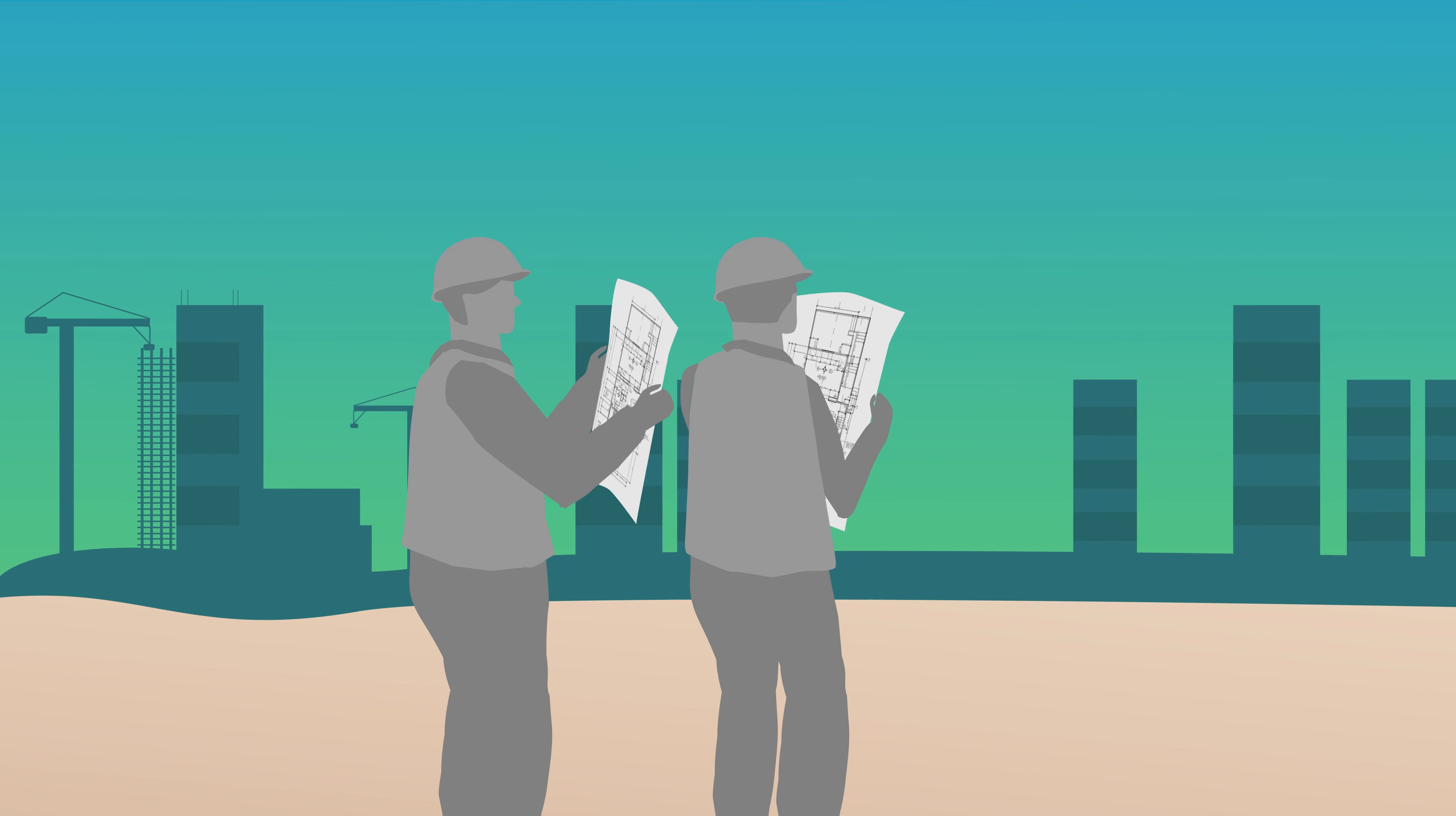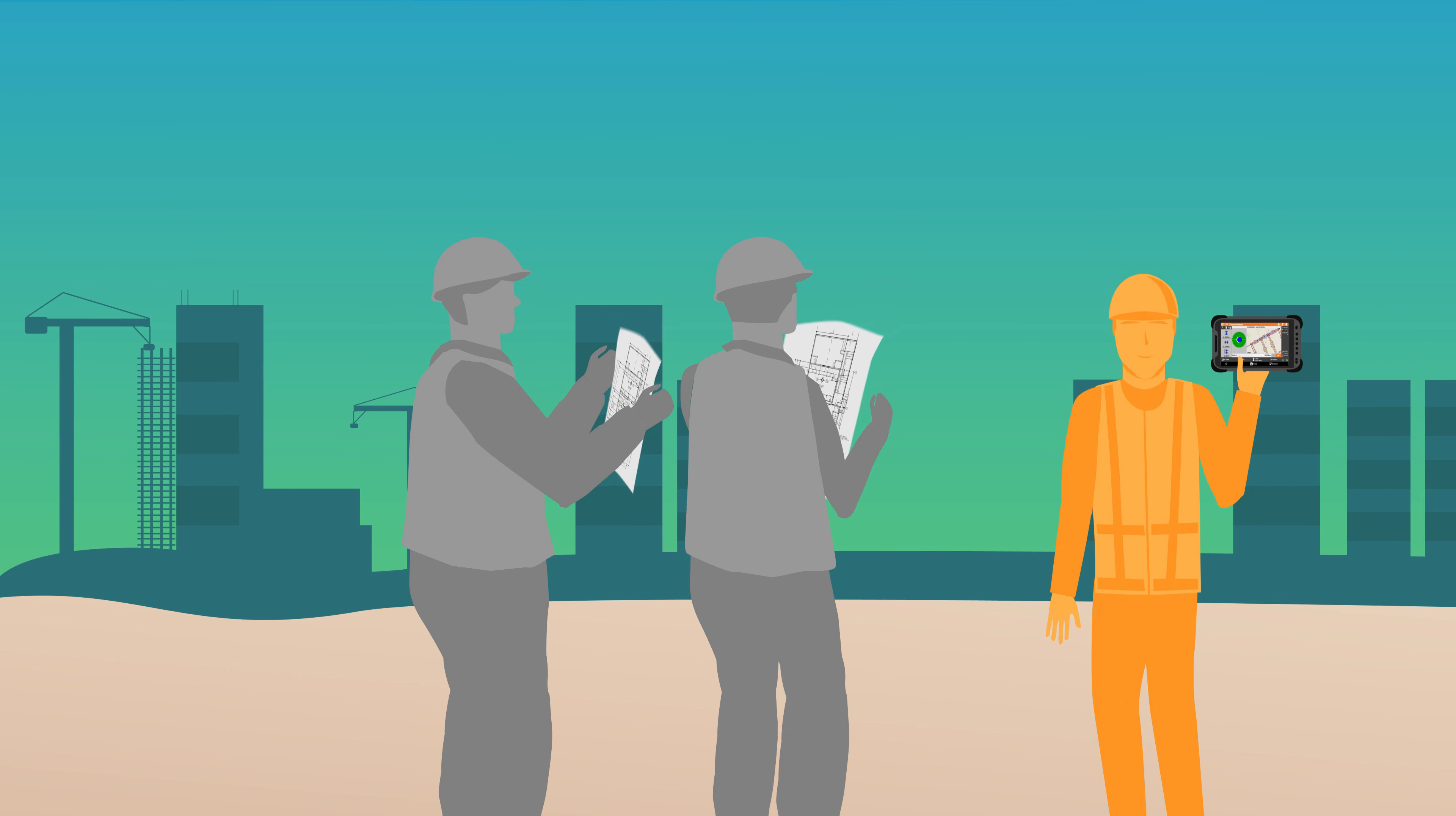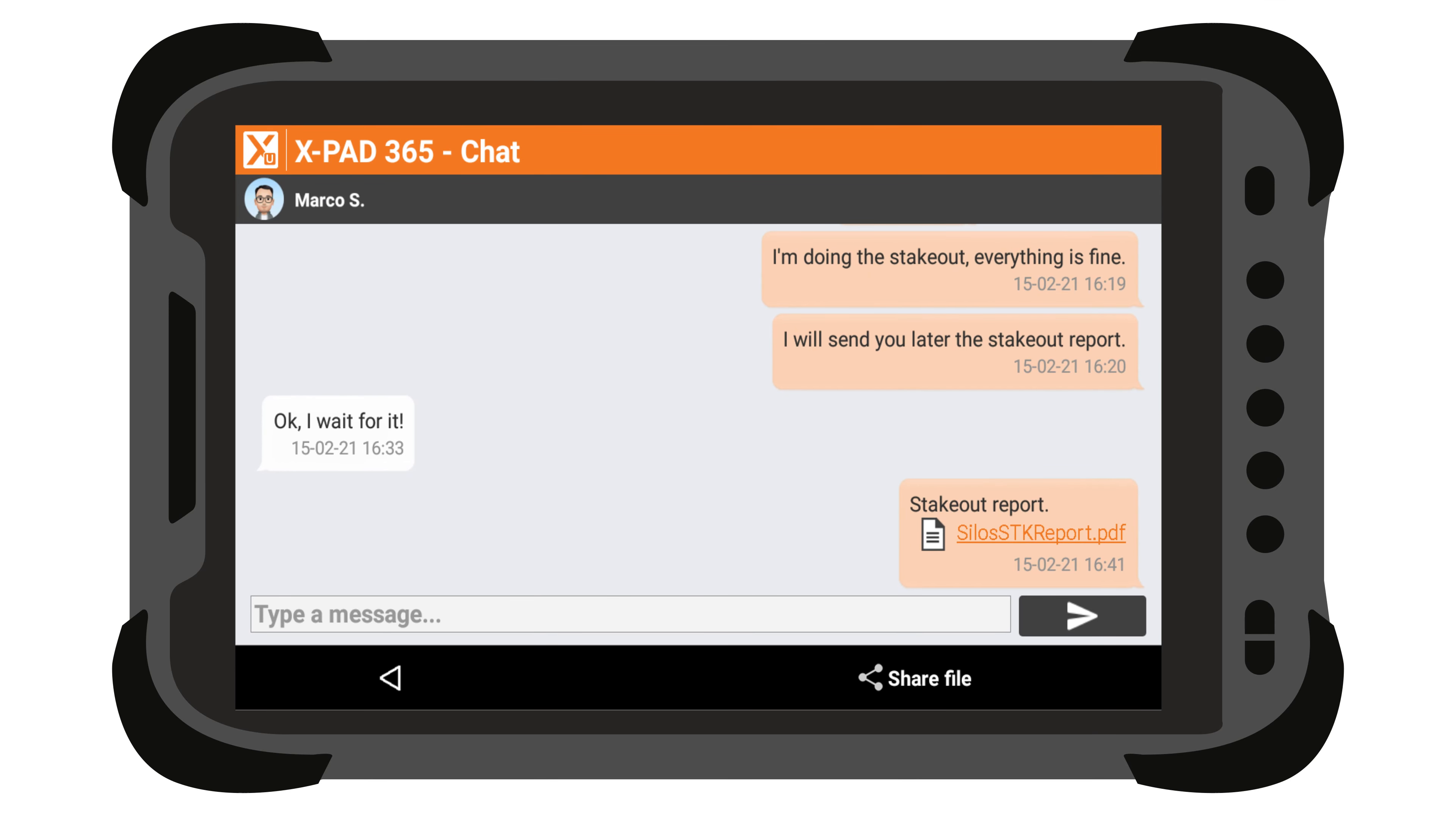When it comes to working as a team, XPad365 ensures that everybody has access to the latest plans in the file manager and connects field to field and field to office thanks to the XChat instant messaging tool.